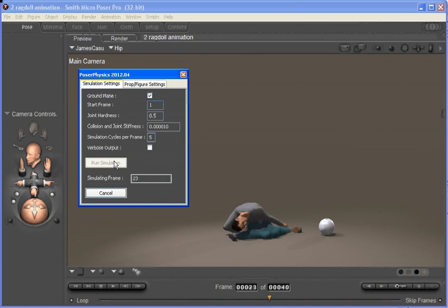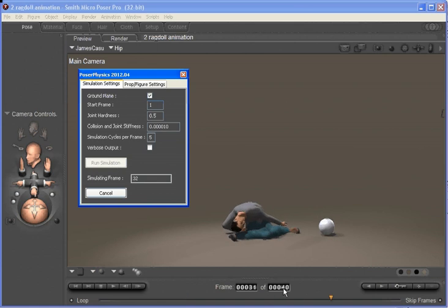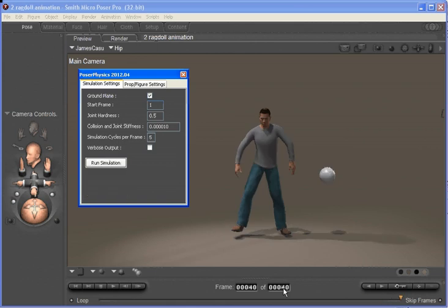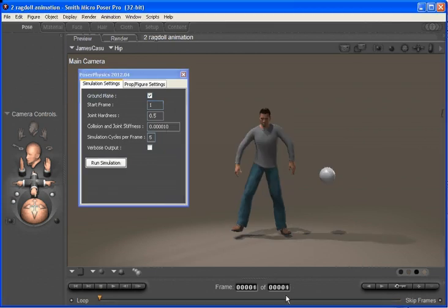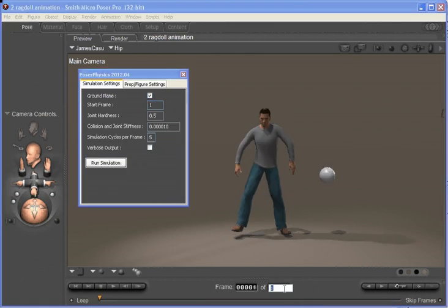What we'll do now is just clear out that animation by setting start frame to 0 and back to 40.